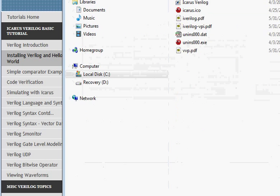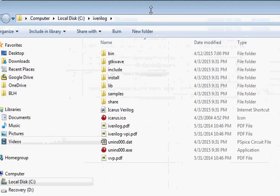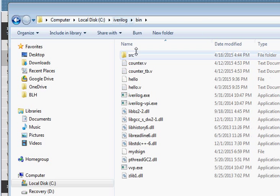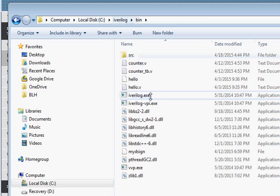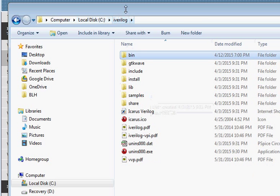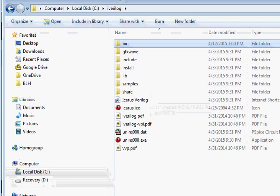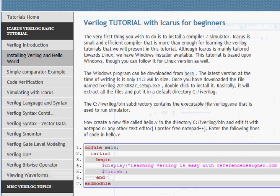The installer will install the program in a directory called iverilog. There are two important directories: one is the bin directory, which has iverilog.exe — that's where our main compiler is located.